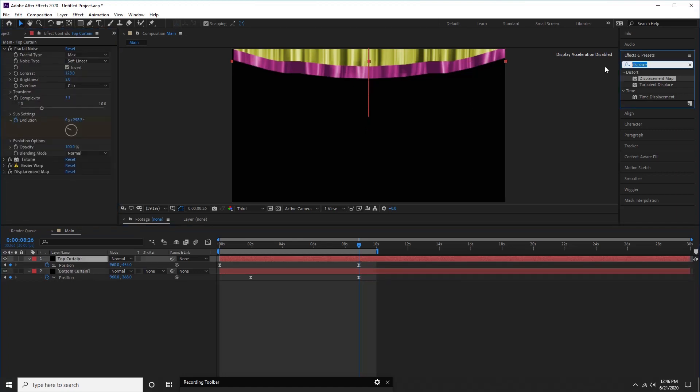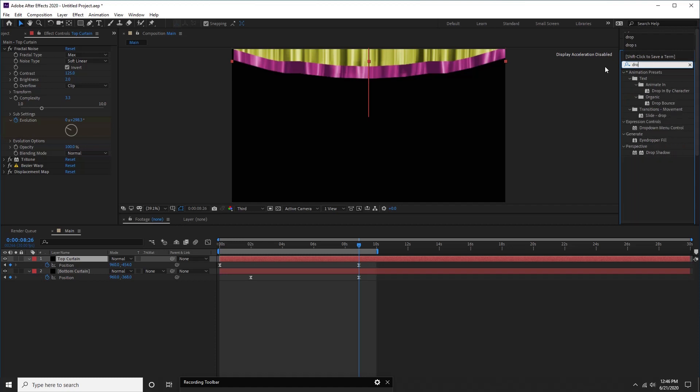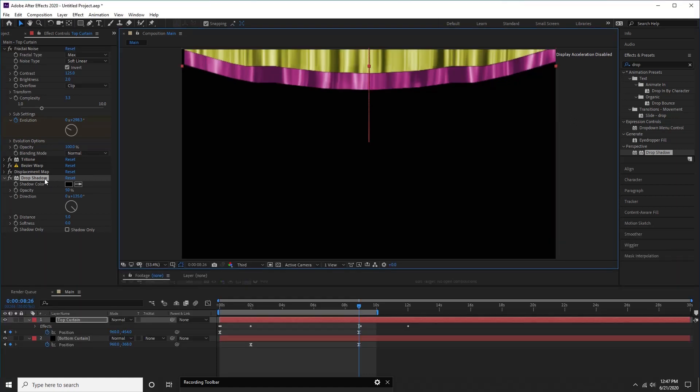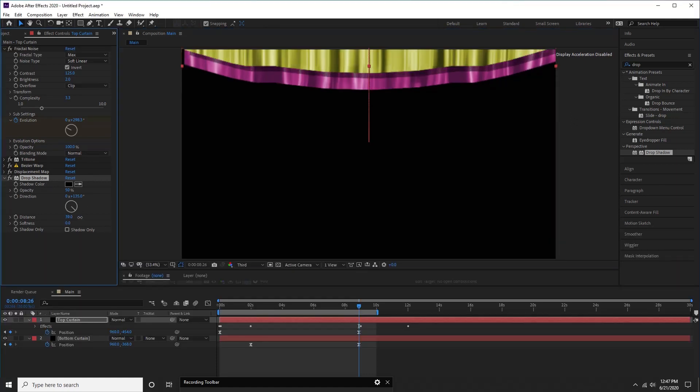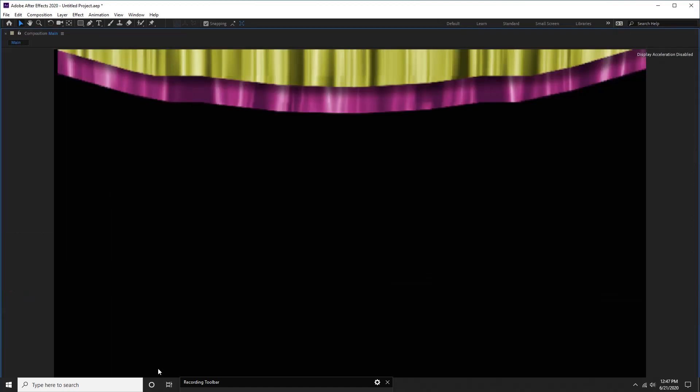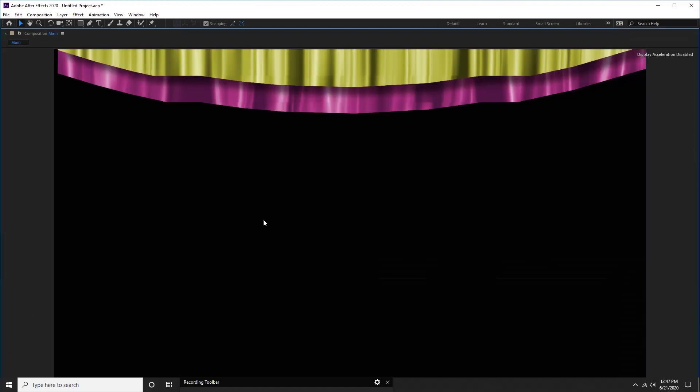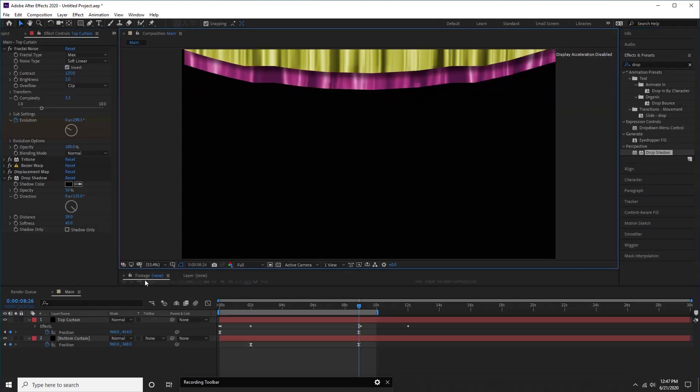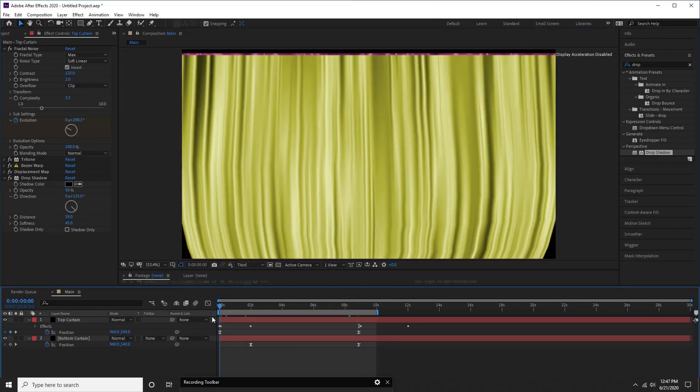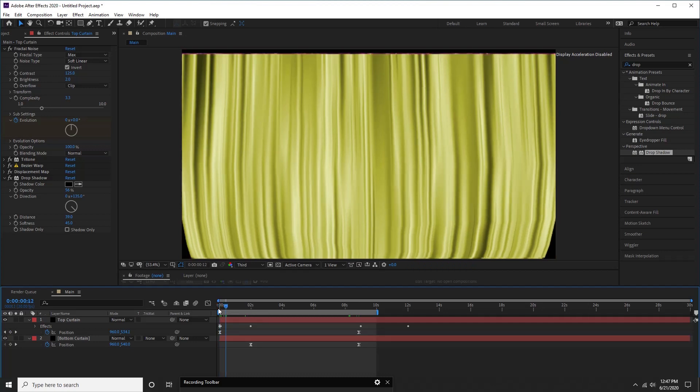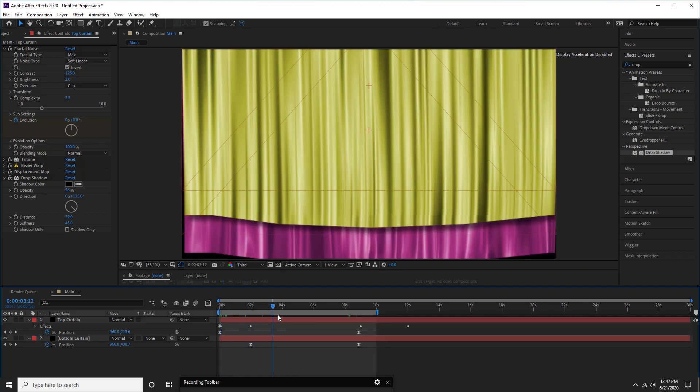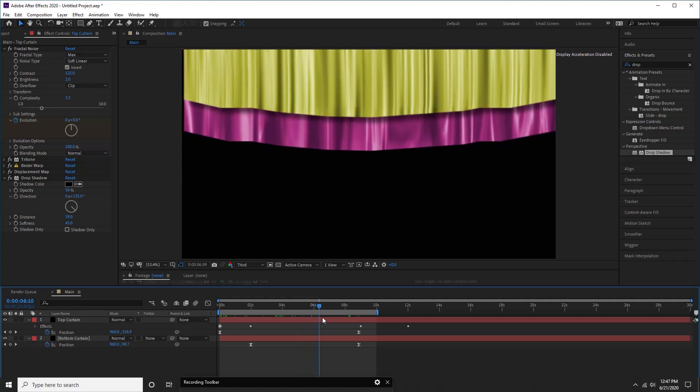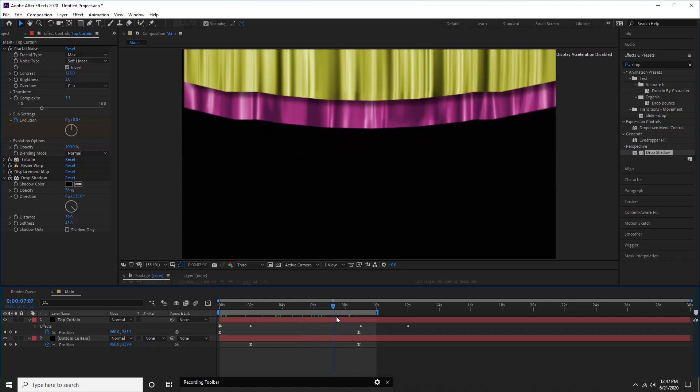Now select top layer, and search for drop shadow. Double click to apply this effect. With this effect, we can create shadow for our top curtain. Adjust distance, softness, directions, and opacity according to your interest. Now, check all the effects we applied.